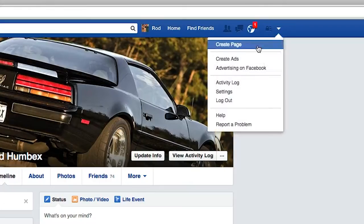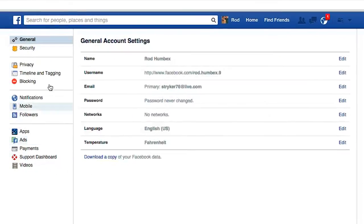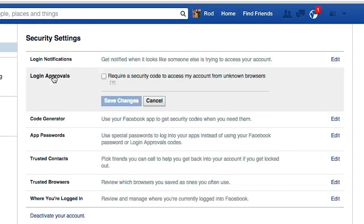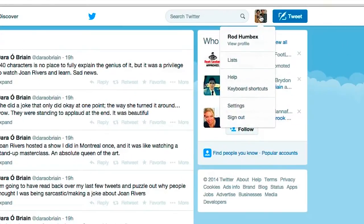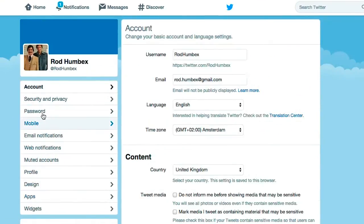To do this on Facebook, go to the settings menu, select the security tag, and then click login approvals. For Twitter, simply go to the security and privacy section of your settings, and click login verification.